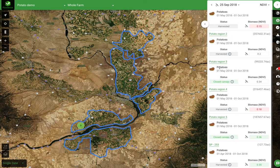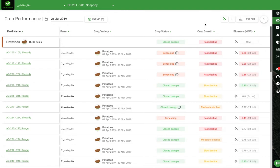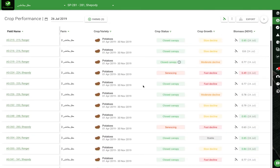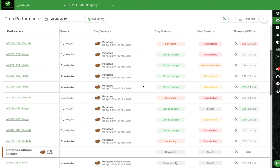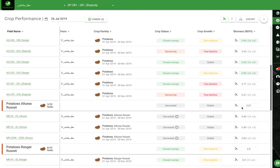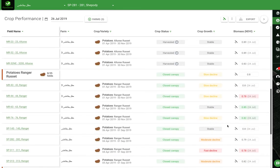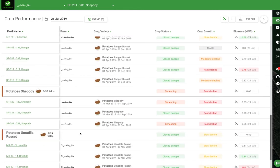If we dive into one of these pivots to see how they are performing, we get a view of all our fields stacked next to each other. This product, called crop performance, allows you to see the status of the crop, where it is in its development, the speed with which it's developing, declining, or senescing, and its biomass. For example, we can look at a crop that we're likely going to want to harvest soon because it's senescing.